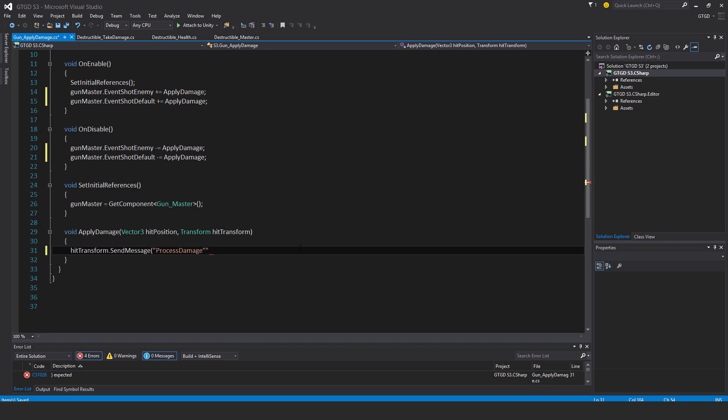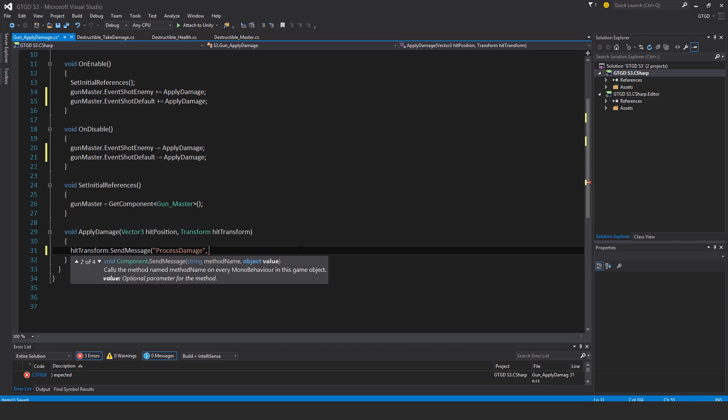And that's it. And you can pass one parameter with the send message method. And so you just pass in one value and that will be the damage.